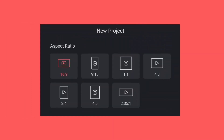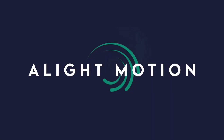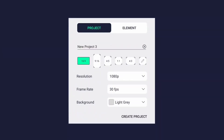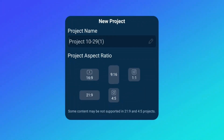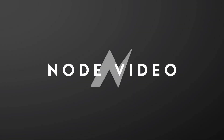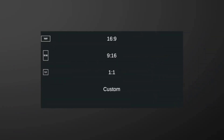We have 7 types of aspect ratios in KineMaster, but we can't create custom aspect ratios in KineMaster. We have 5 types of aspect ratios in Alight Motion, and we can also create custom aspect ratios in Alight Motion. We have 5 types of aspect ratios in PowerDirector, but we can't create custom ones. We have 3 types of aspect ratios in Node Video, and we can't create custom aspect ratios in Node Video.